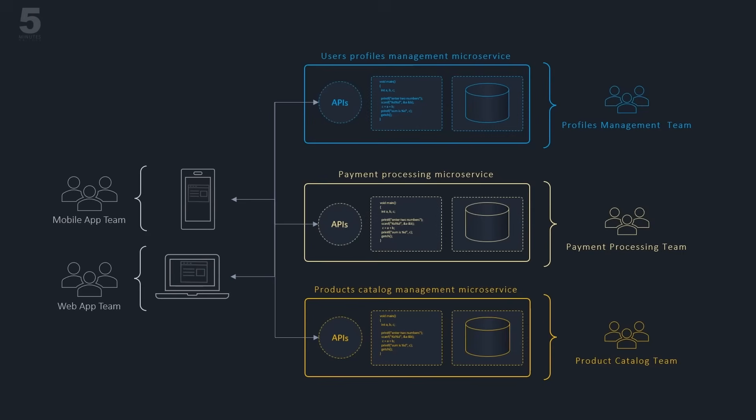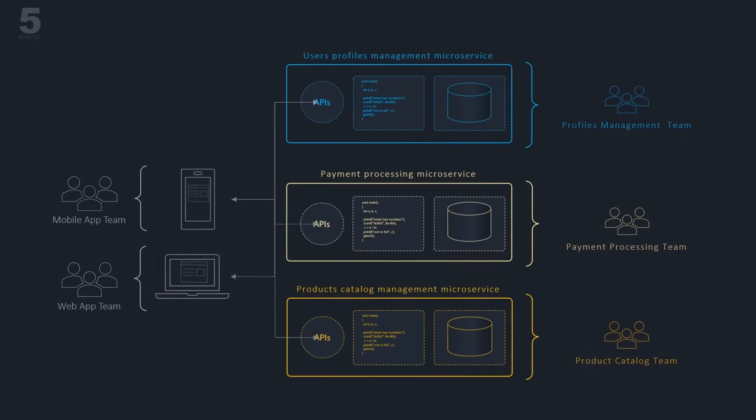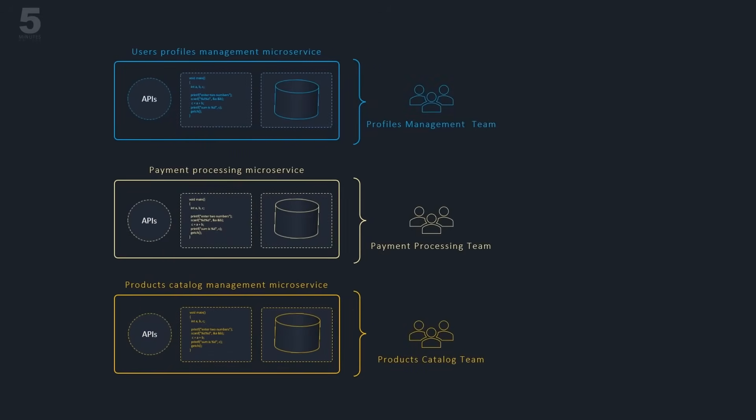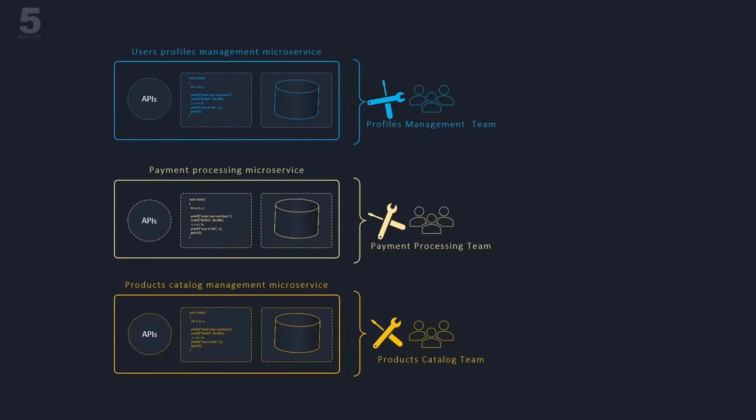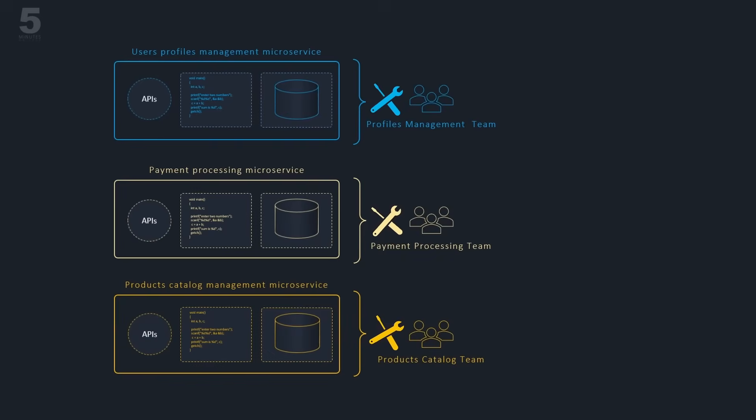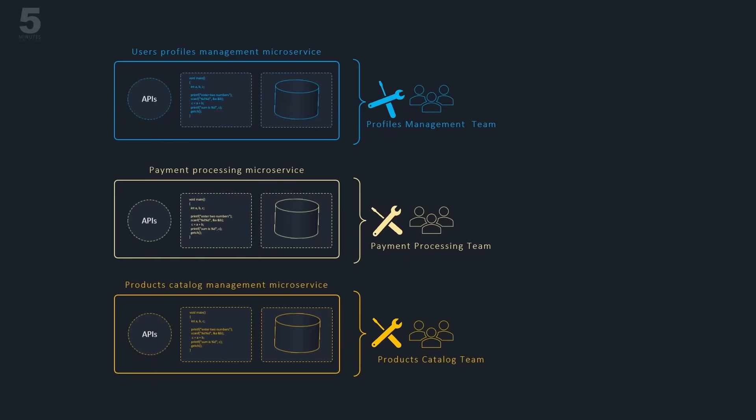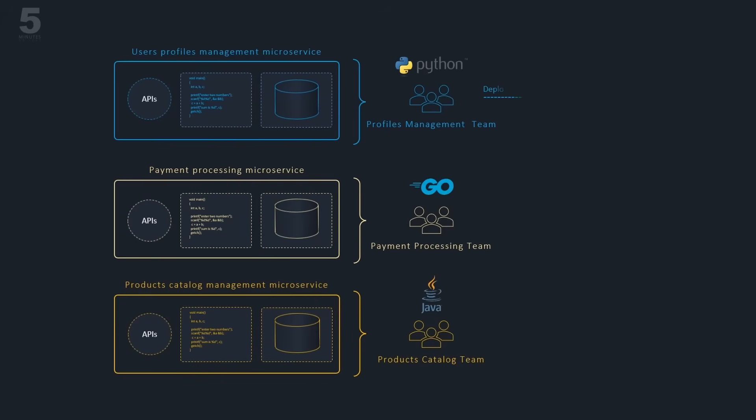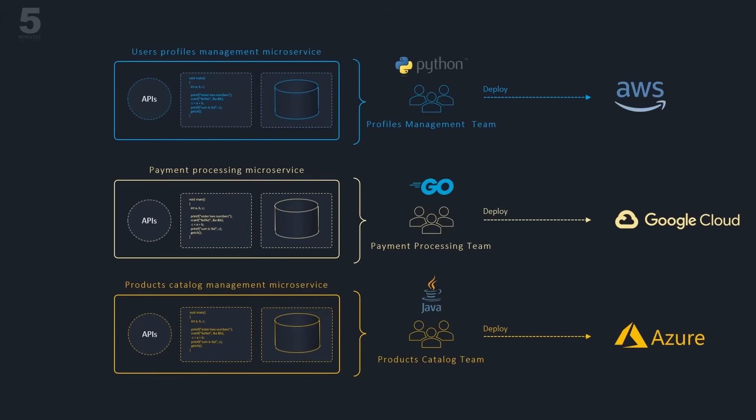When an application is architected as microservices, different teams can work separately and independently on different microservices, building new functions and evolving the business capabilities without impacting other teams and business functions. Theoretically, teams could even use different programming languages and deploy their microservices to different infrastructure.